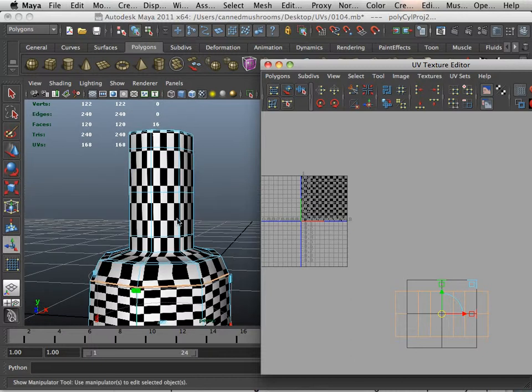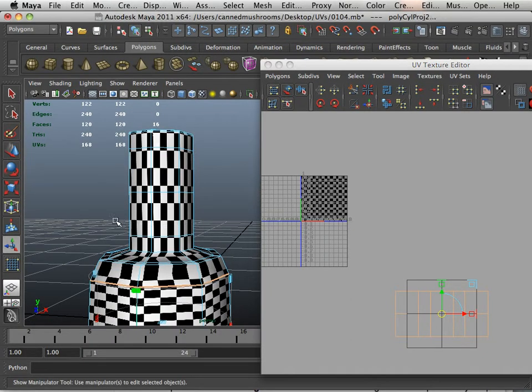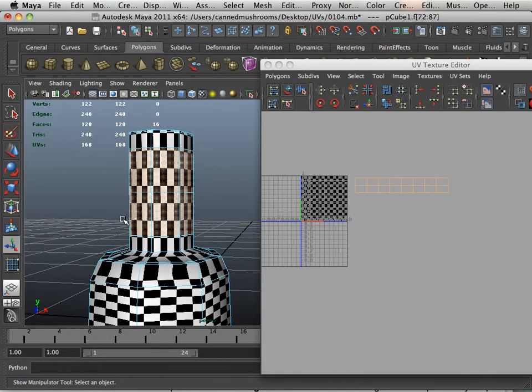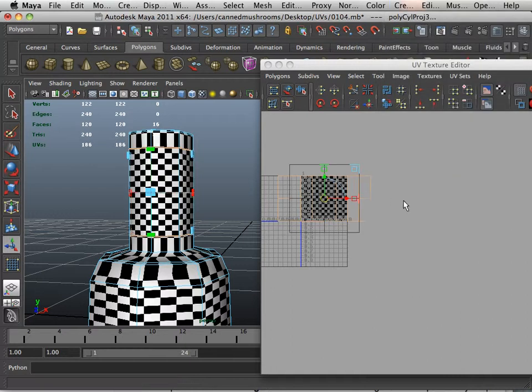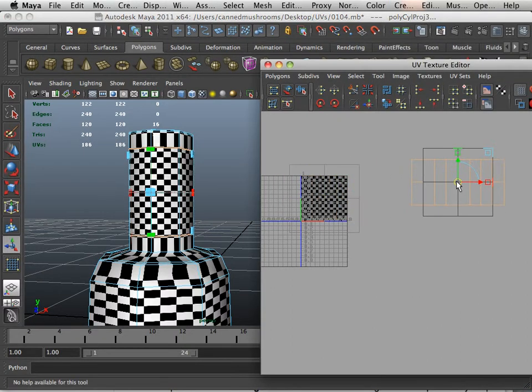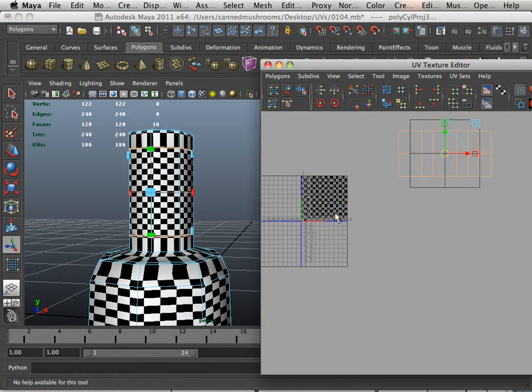And let's also look at maybe this part. Let's cylindrically map that one. Move that up here.